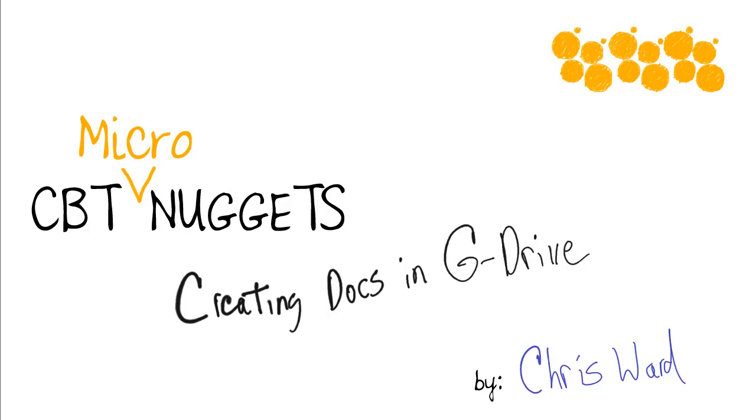My name is Chris Ward, and I want to welcome you to our CBT Micro Nuggets on Creating Docs in G Drive.